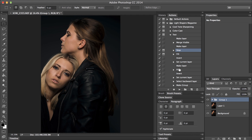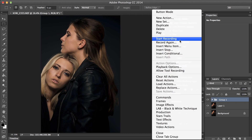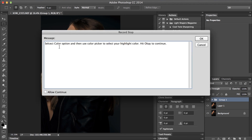Then come down to our other fill, select this fill step, toggle on the dialog, go to make layer, and add another insert stop. Paste in the same text and change 'highlight' to 'shadow'. Allow continue, hit OK.